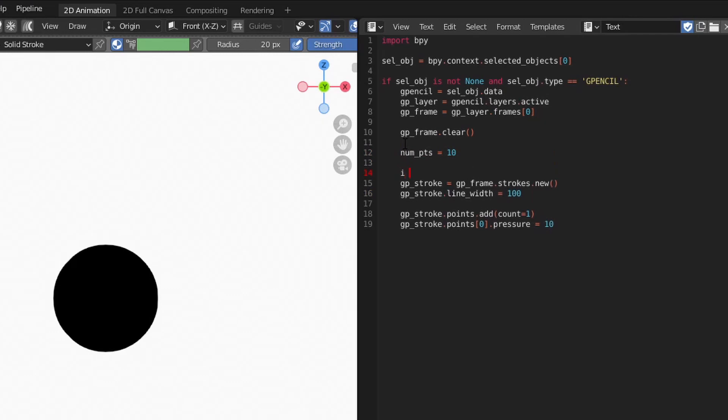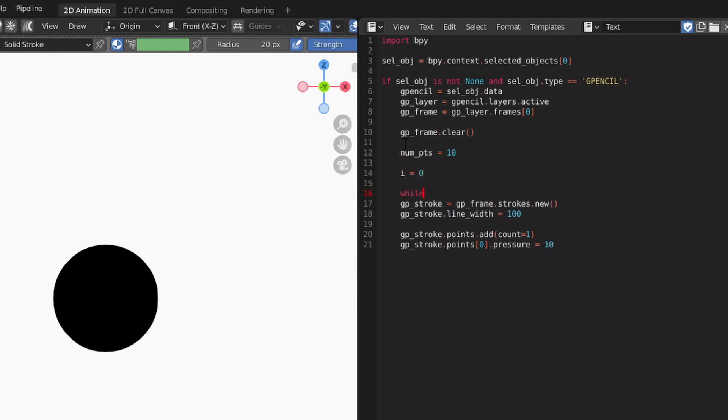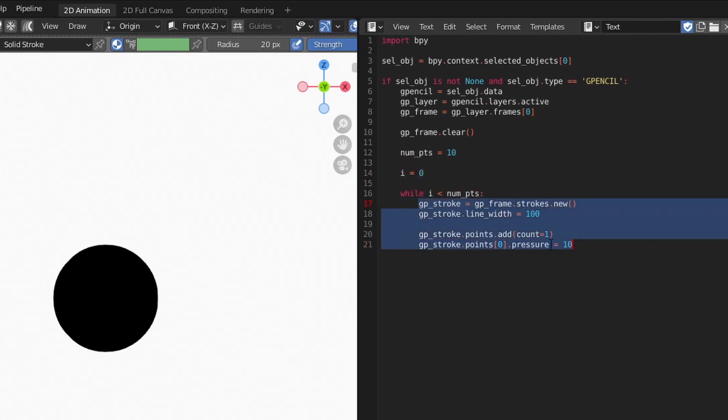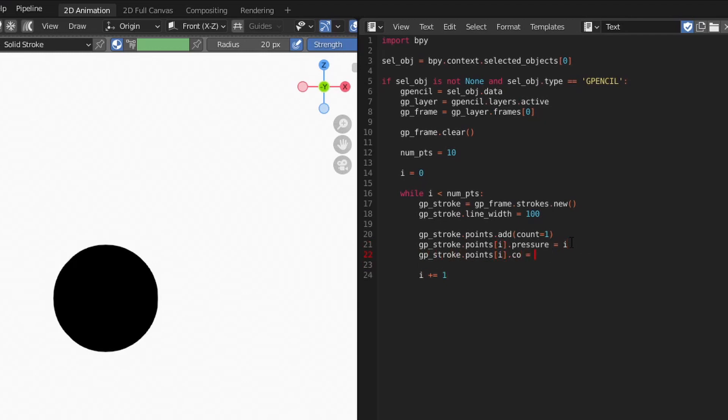If you want to have multiple individual points, each point must be associated with its own stroke. This is because Blender connects all the points in the same stroke with a line. By assigning one point per stroke, each point remains its own entity.